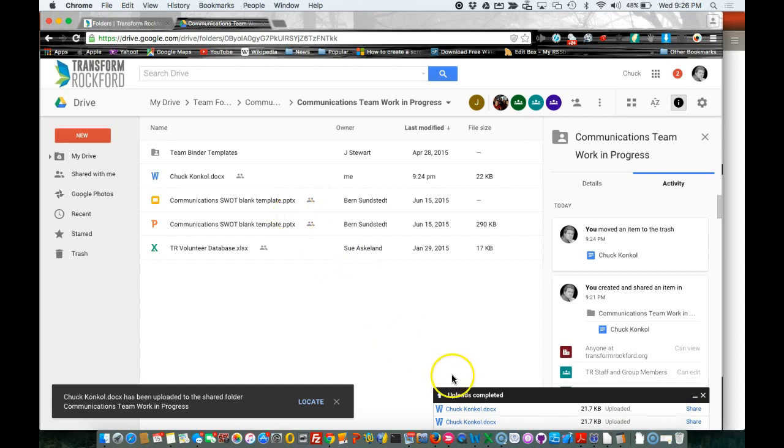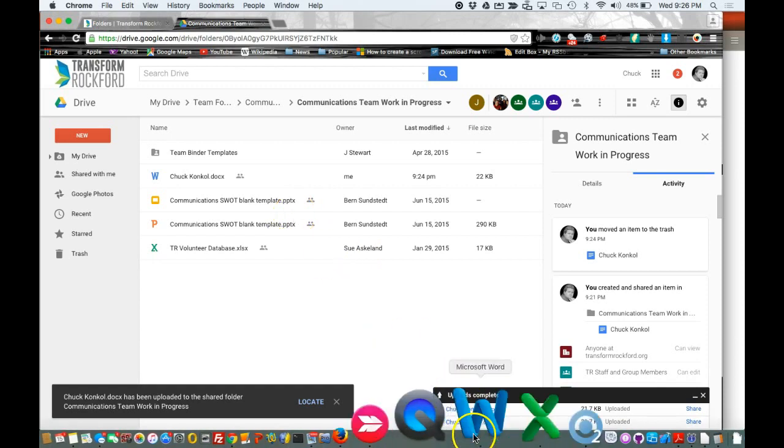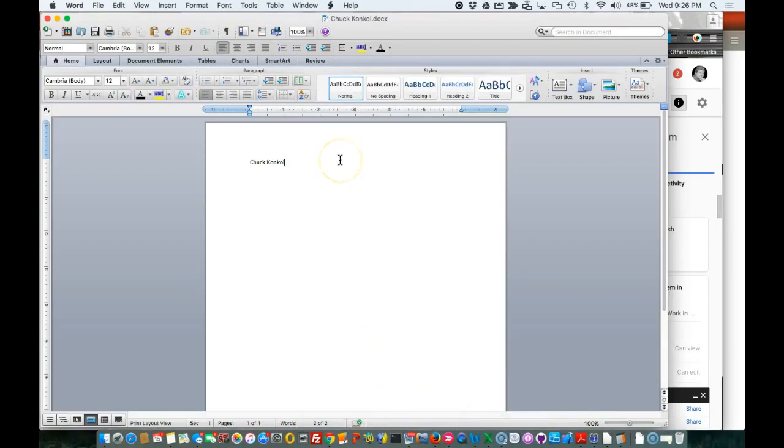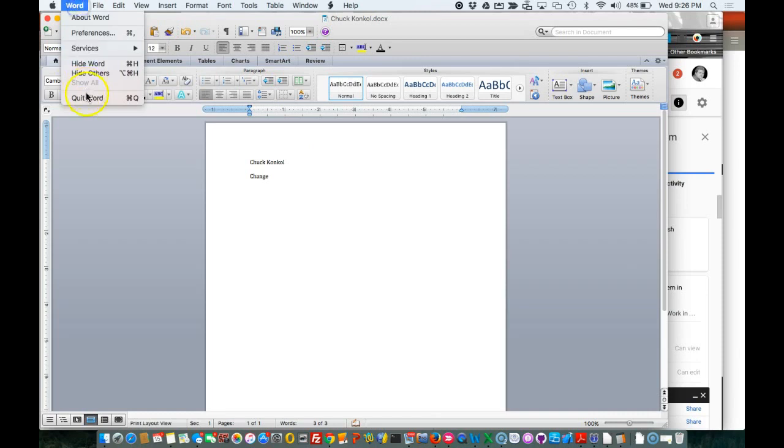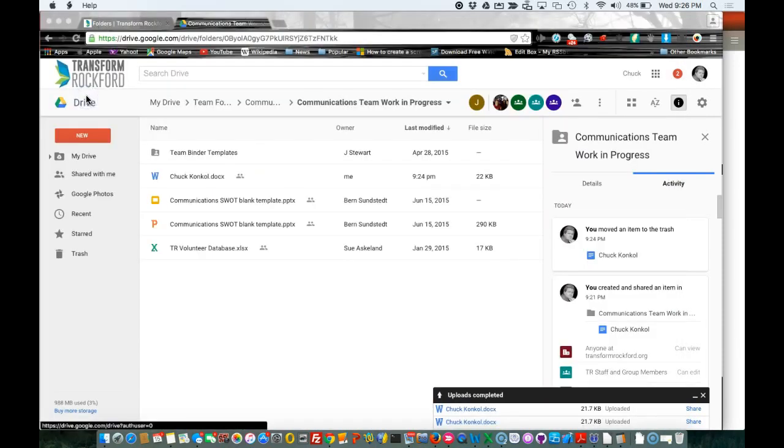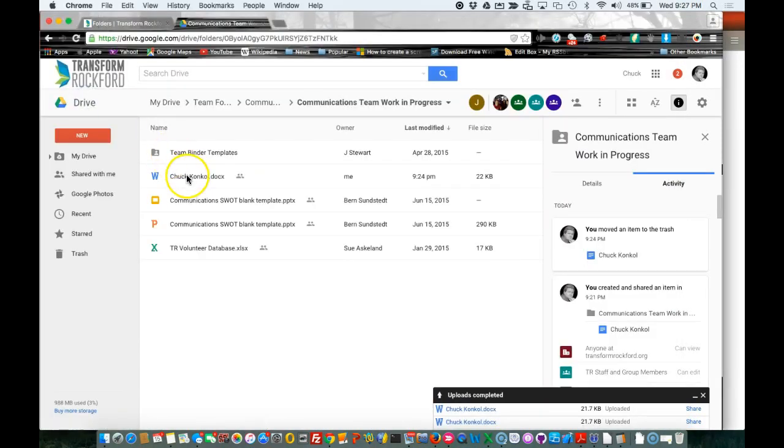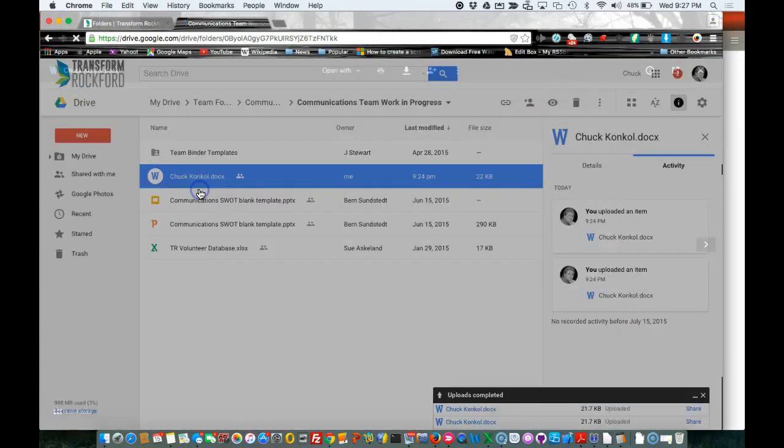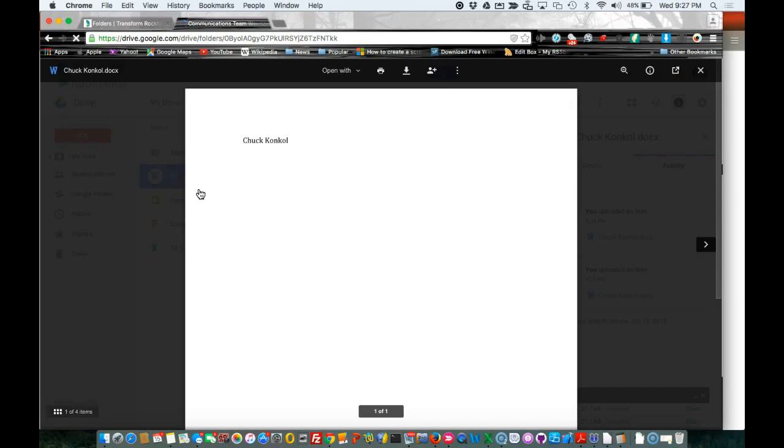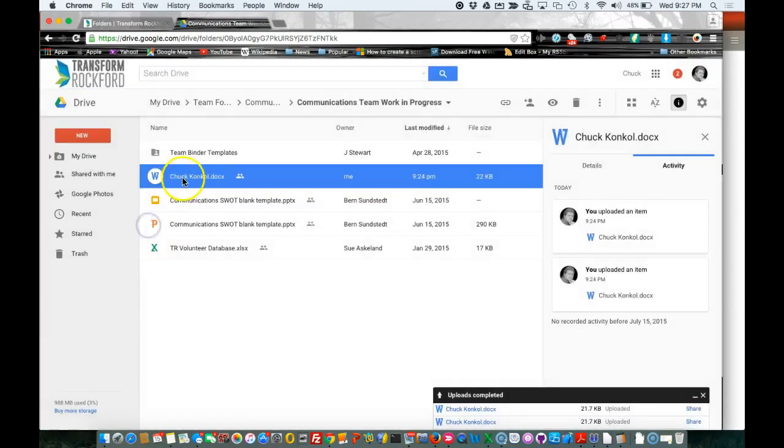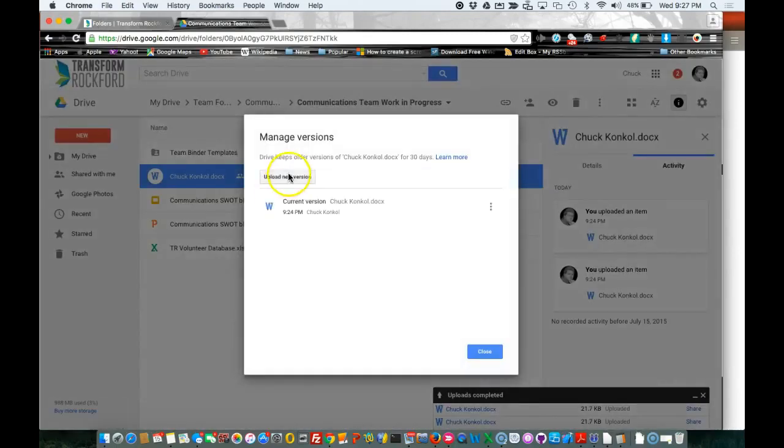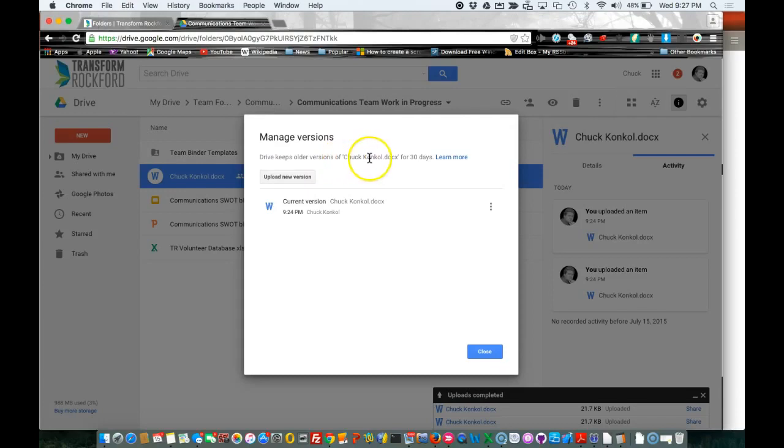Let's say I made a change on that Word document. Save it. Go to this Word document and let's preview the way it looks now. Right-click on it again, Manage Versions. It says here Drive keeps older versions of this document for 30 days.